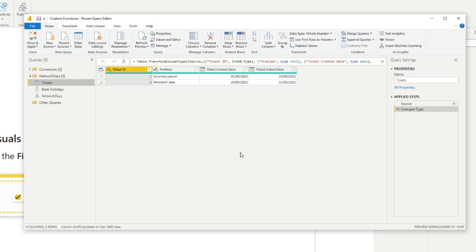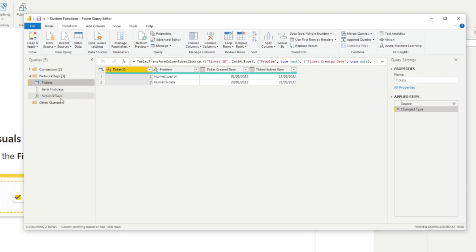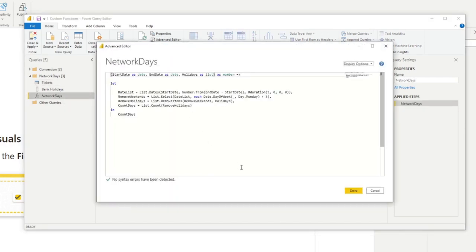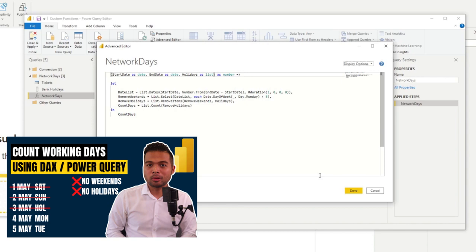I've already created a custom column here that looks something like this. And we actually already covered this in a different video. But essentially, all it does is a function that requires three things. The start date, the end date and the holidays as a list. It returns the number, which is the number of days in between those two dates.